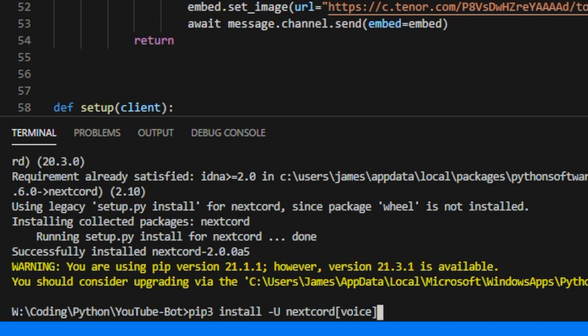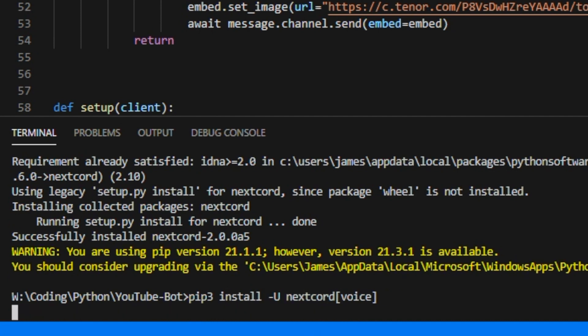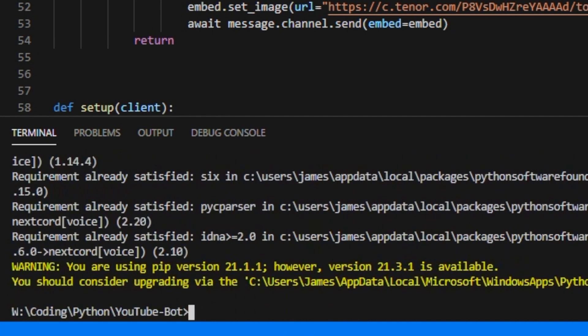Like that, and there you go it installed it correctly. Look, nextcord voice has been installed. All great, all wonderful, we've now installed nextcord.